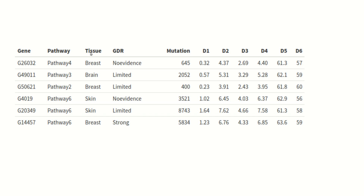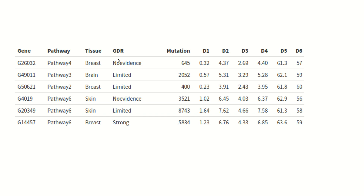There are also several sample columns from a cohort study with gene expression values. With this dataset you can see there are two kinds of variables: categorical variables like pathway, tissue, and GDR — which can be mapped to aesthetics like color — and numeric continuous variables like d1, d2, d3, d4, d5, and mutation. It is important to understand whether your column is categorical or continuous, as different plot types suit different data types.